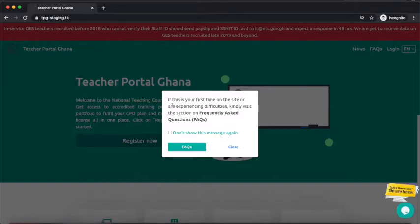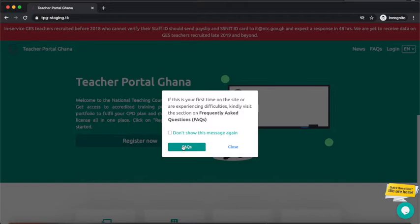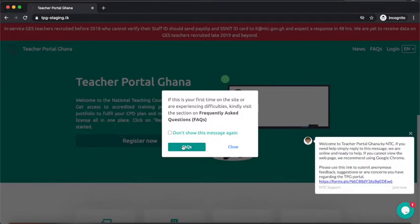When you open the portal for the first time, you see a message saying: if this is your first time on the site or you are experiencing difficulties, kindly visit the section on Frequently Asked Questions (FAQs). You can search for a particular question and see if it's been answered. If not, you can directly contact us for help. If you don't want to see this message every time, click 'Don't show this message again'.